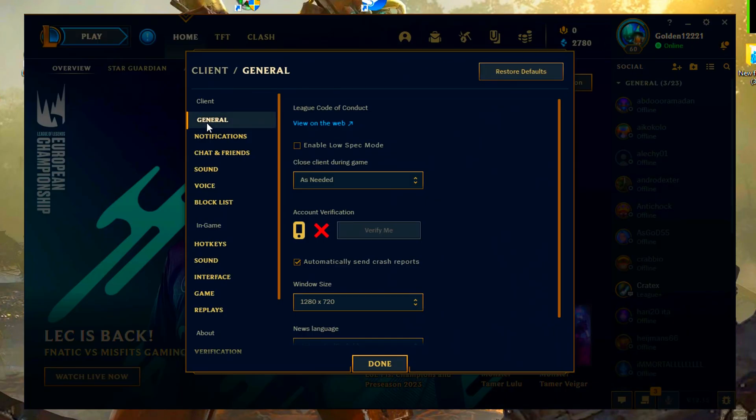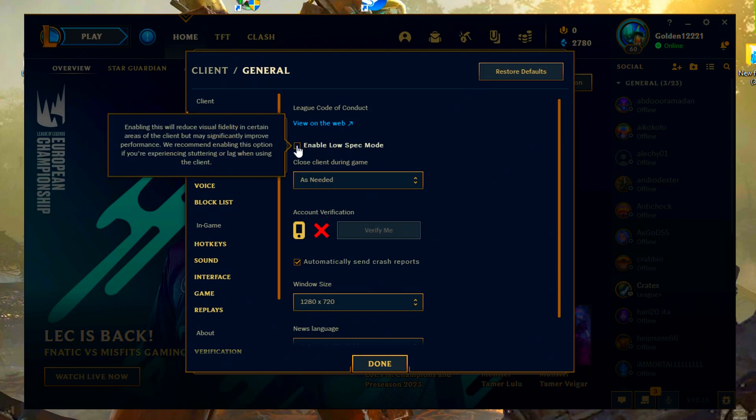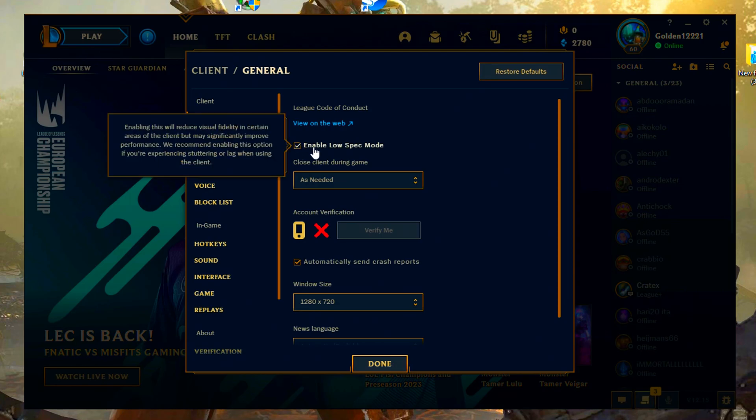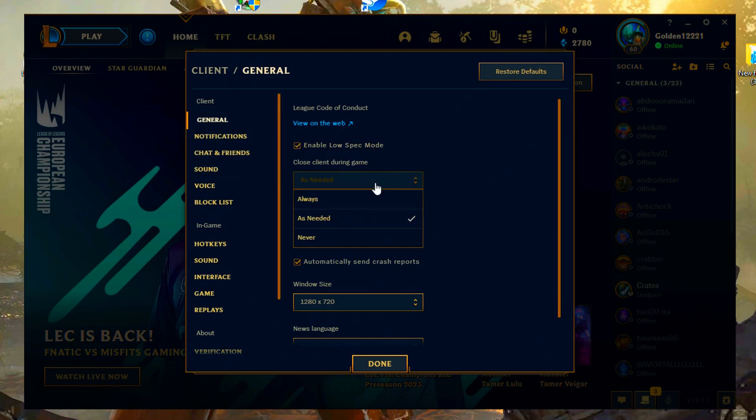Now go to settings and enable low spec mode, close client during game, always, done.